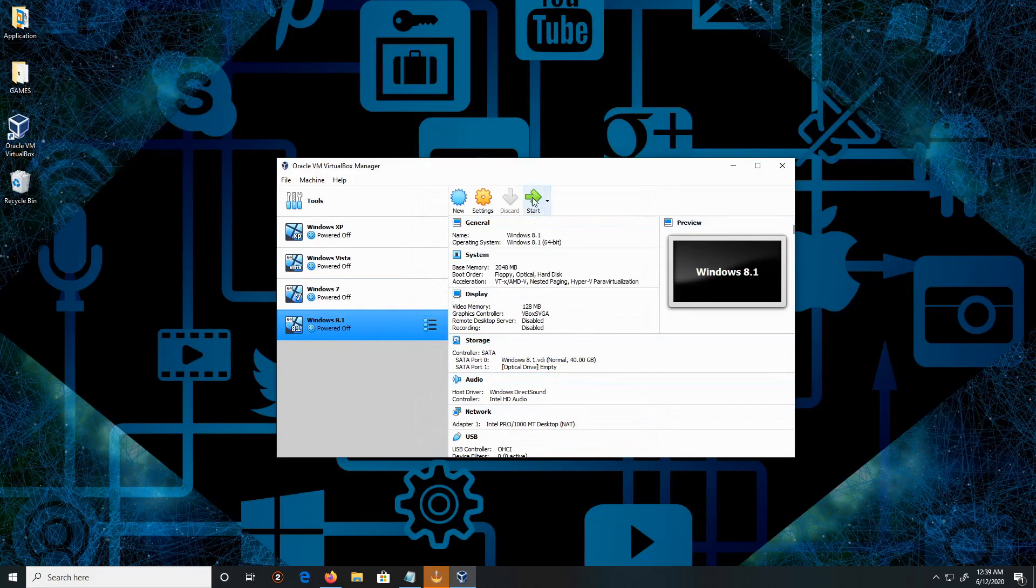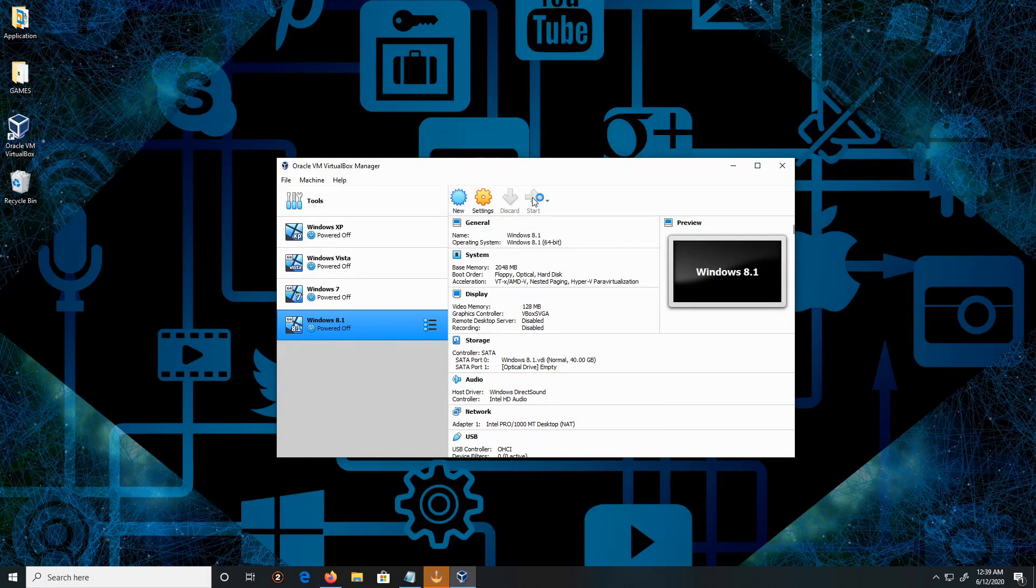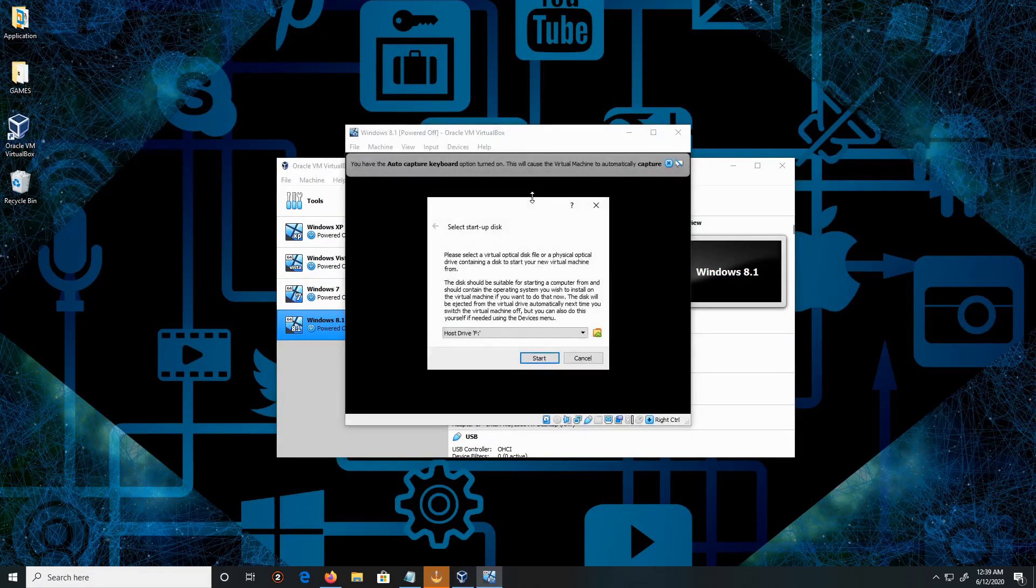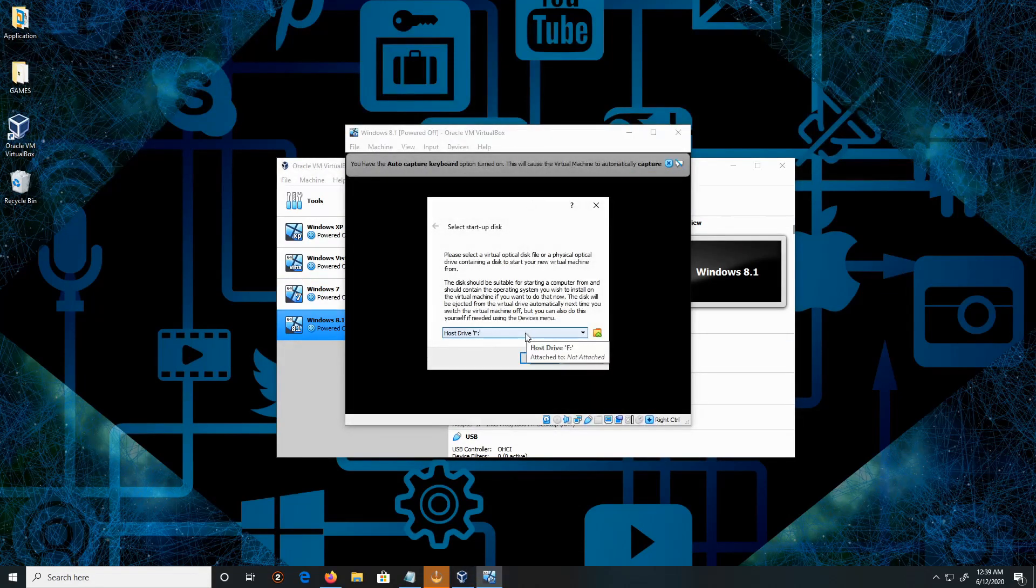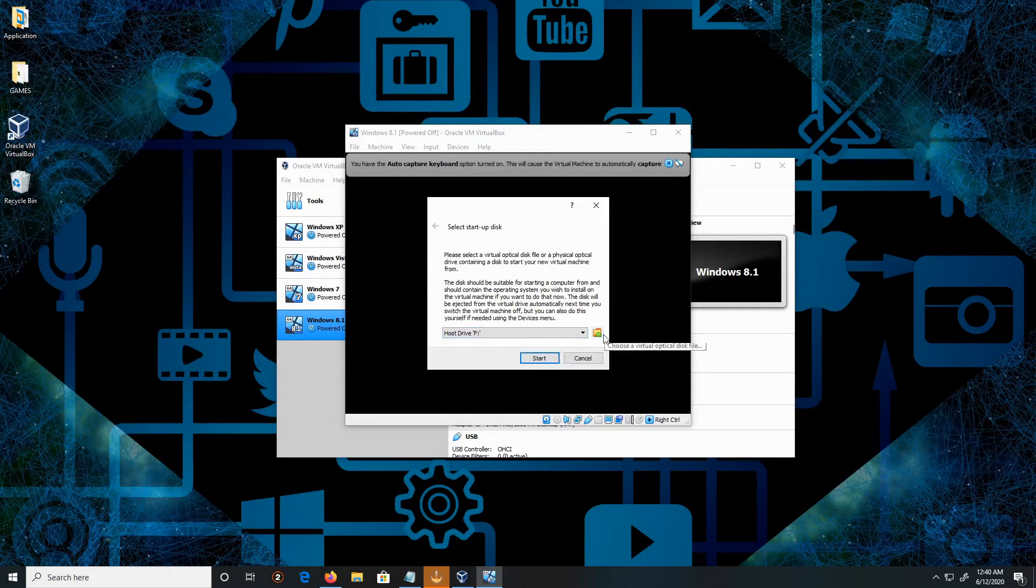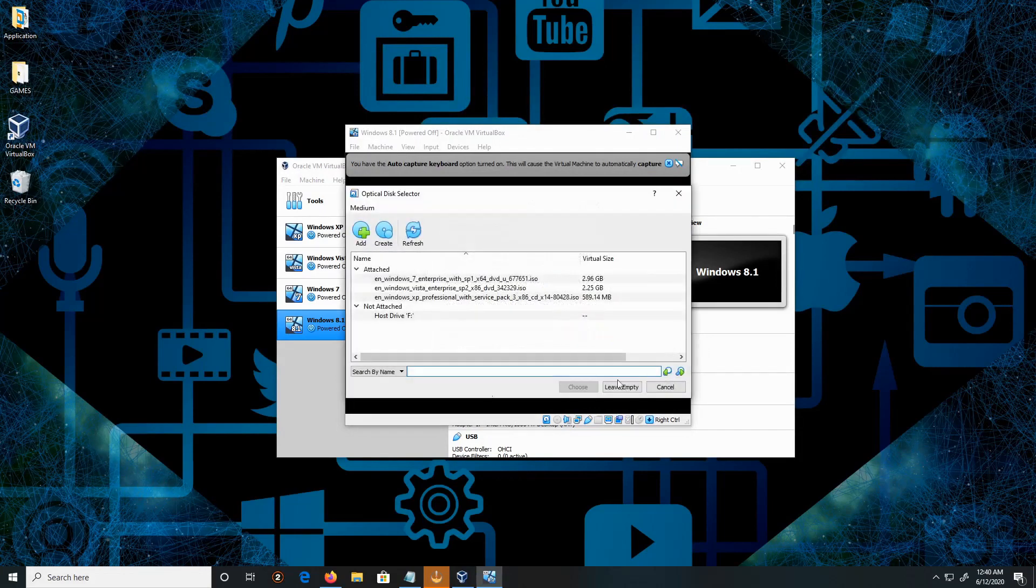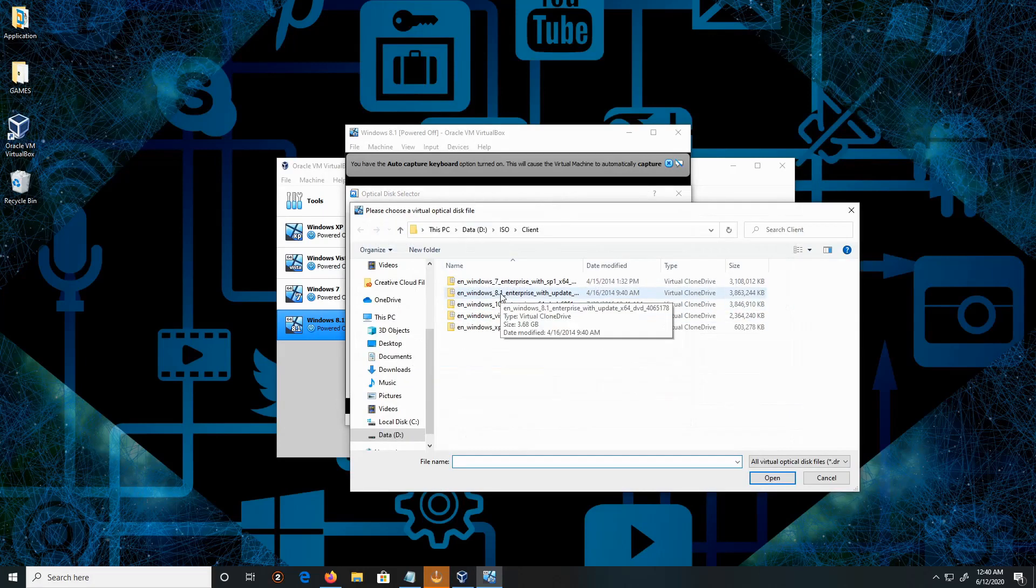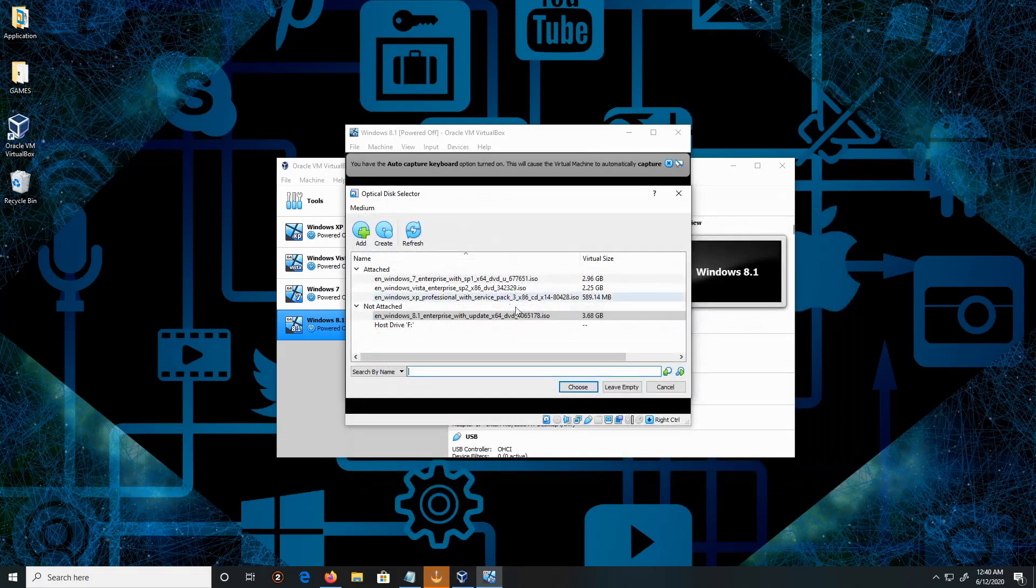All right, now click on Start. Click on the browse button, then we're going to be adding the ISO. I will choose the 8.1 ISO.